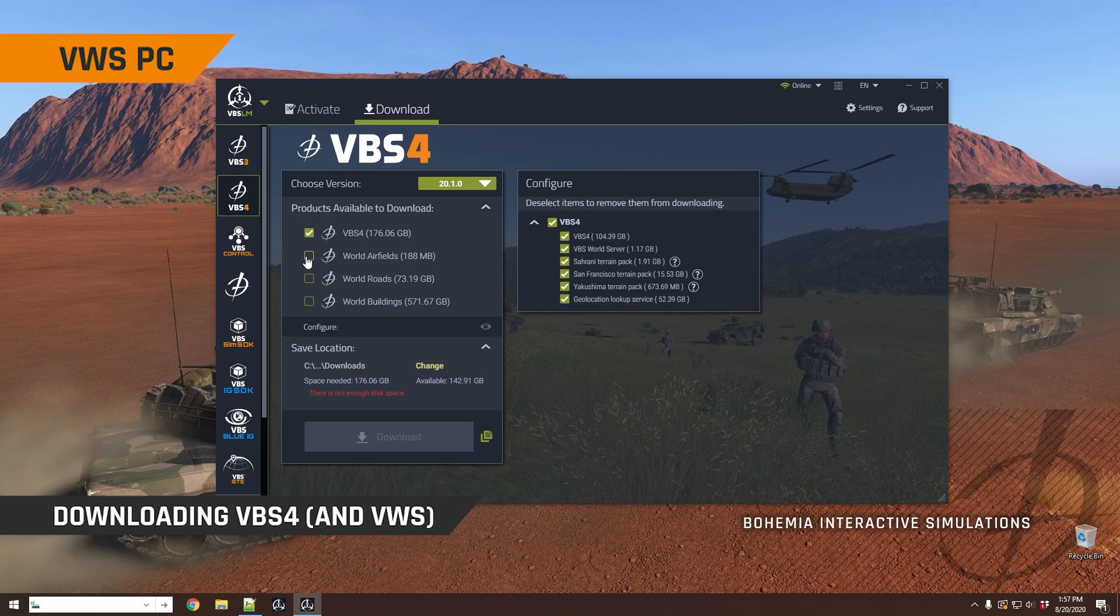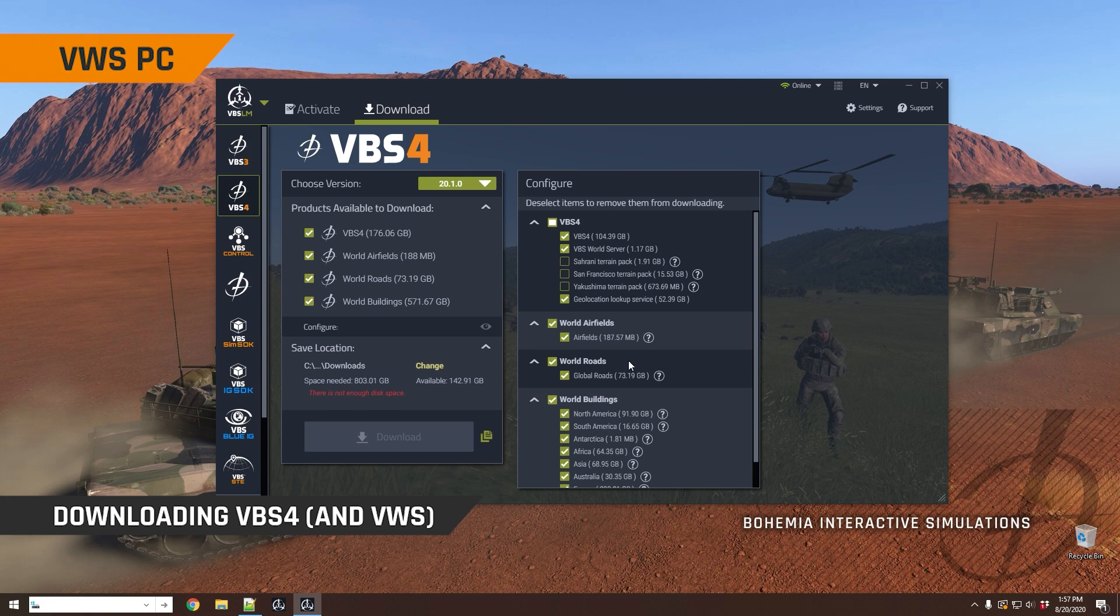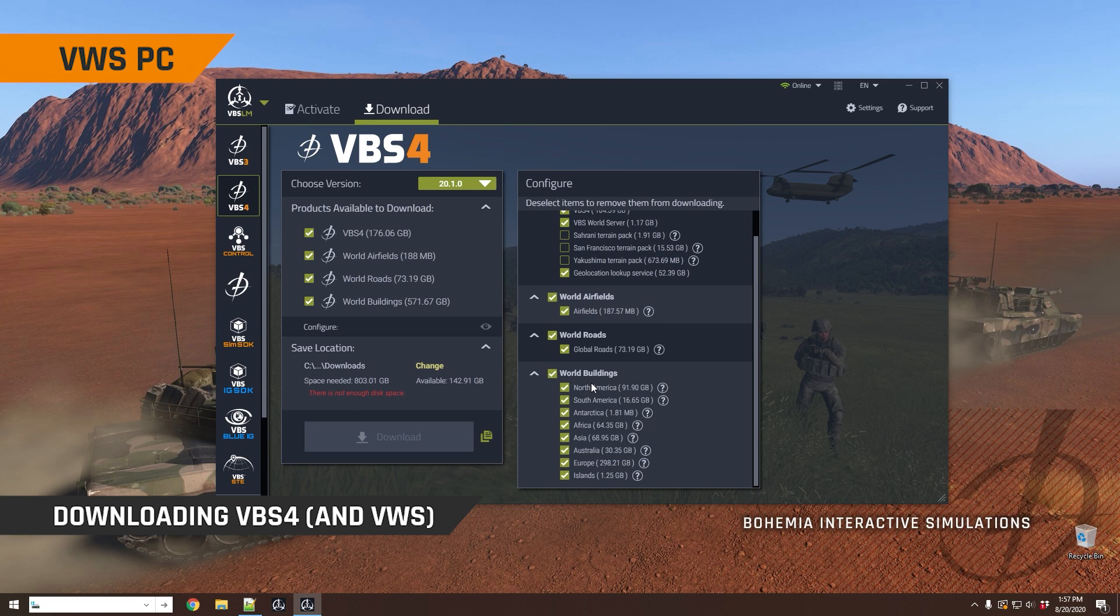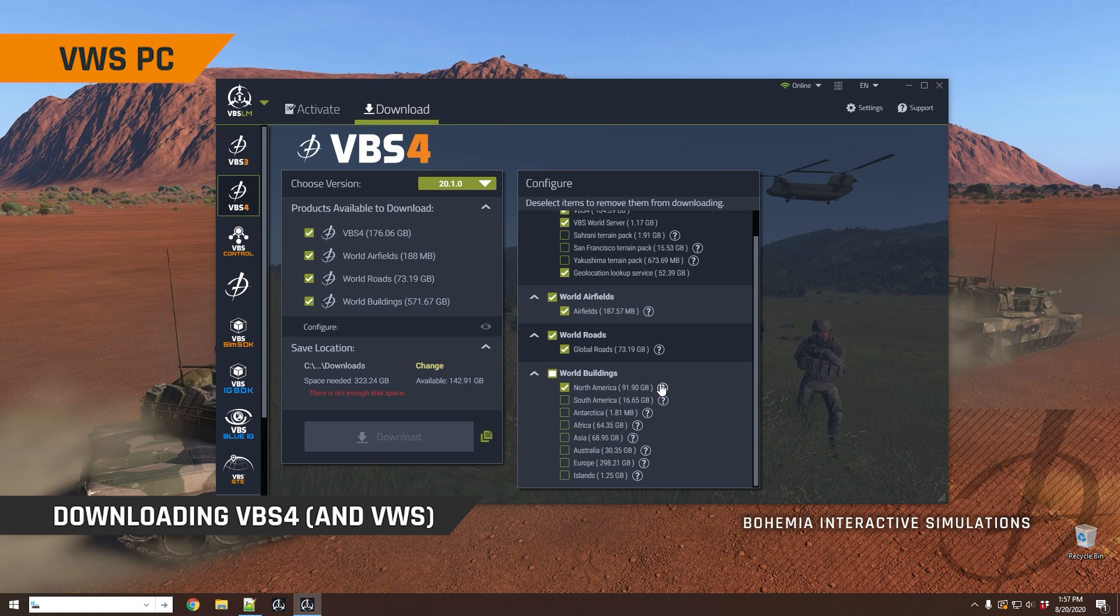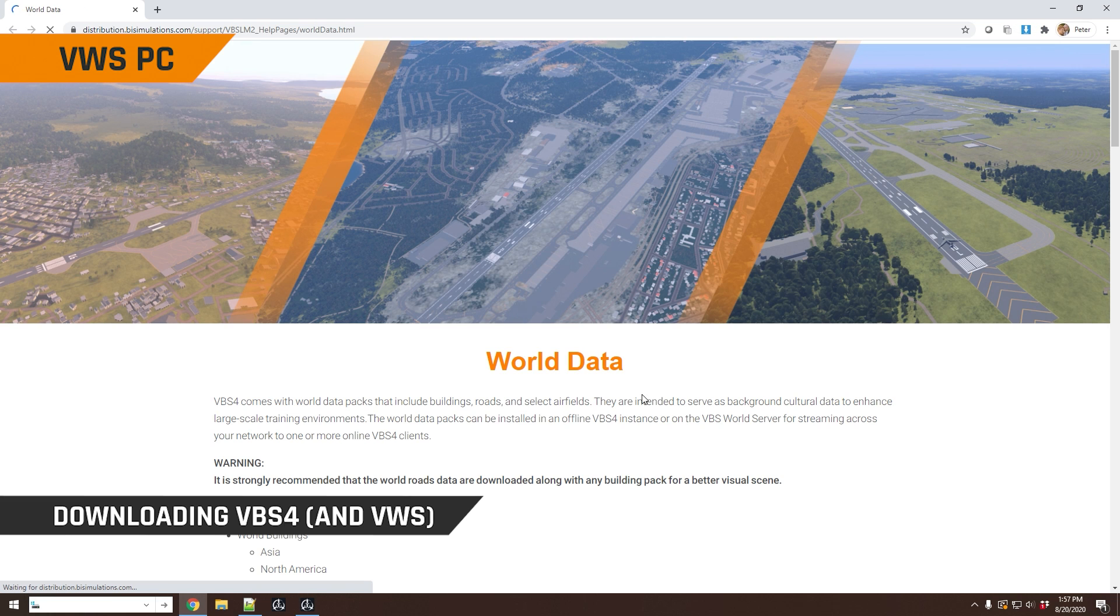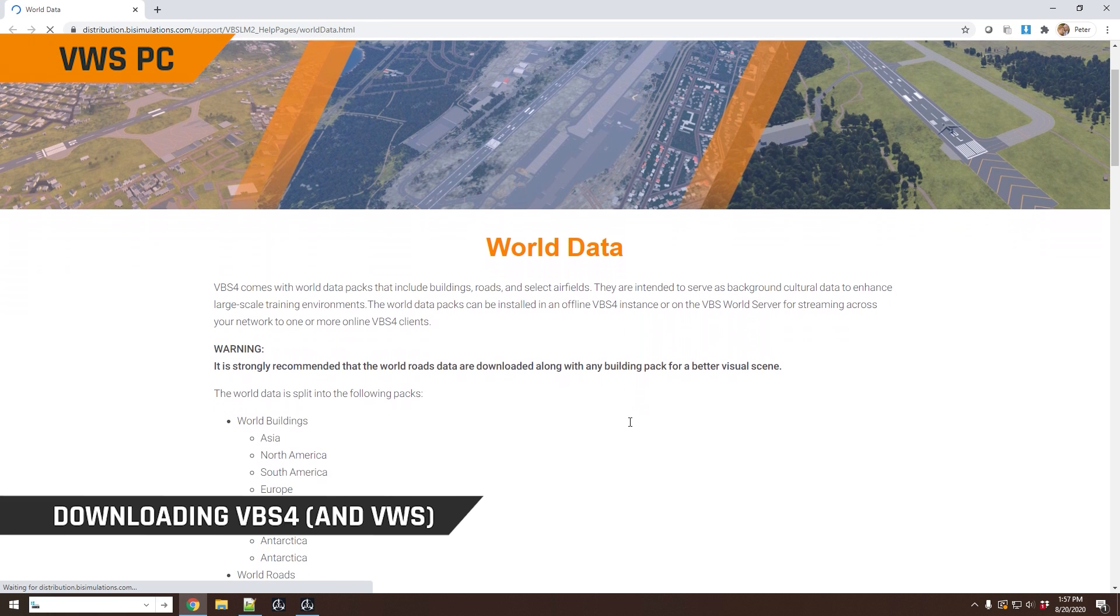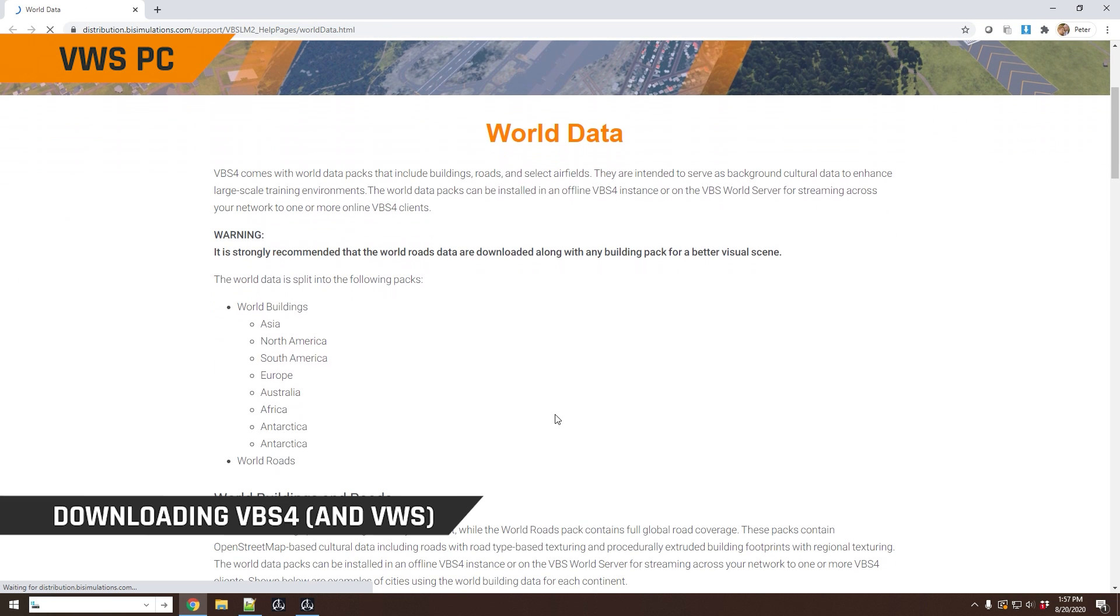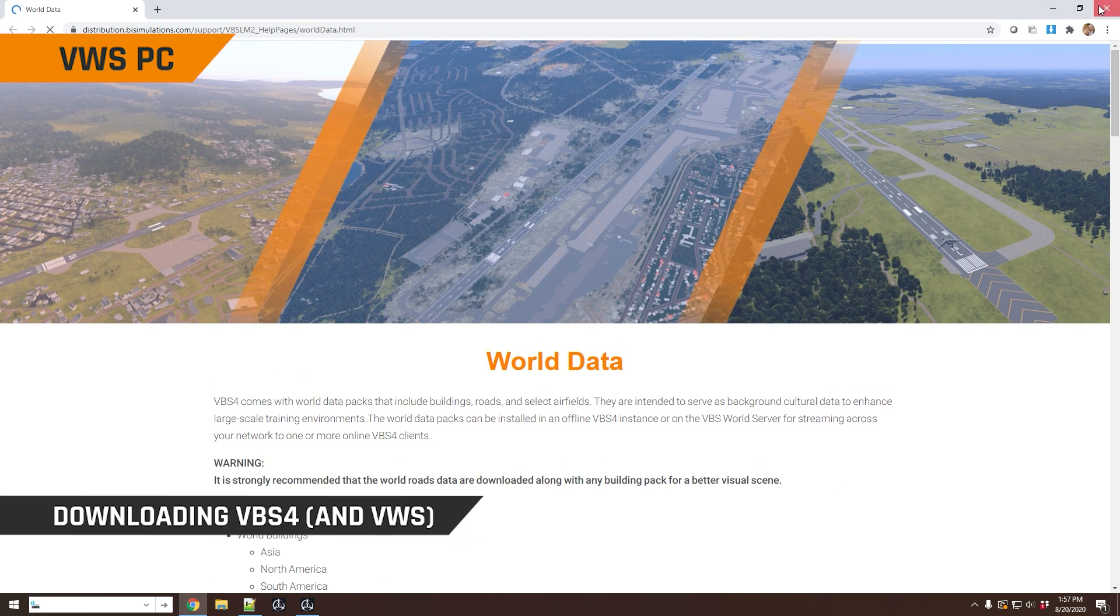In addition to these different data packs, airfields, roads, and buildings, you can select which you want to download by just deselecting or selecting specific options here on the right. And you can click on the question mark to bring up a help page describing these downloads in more detail.